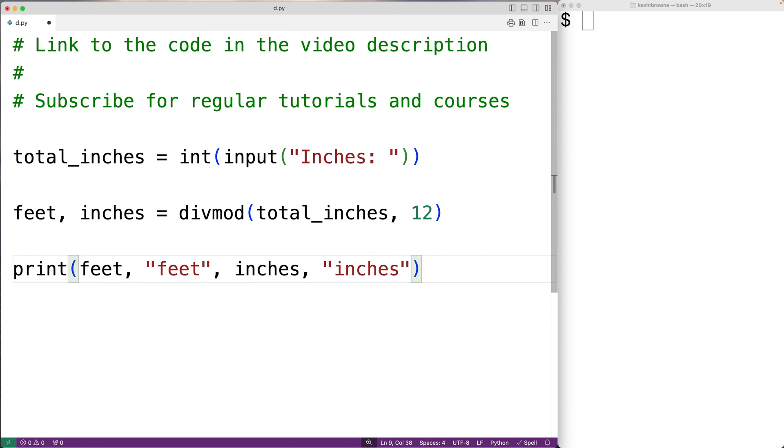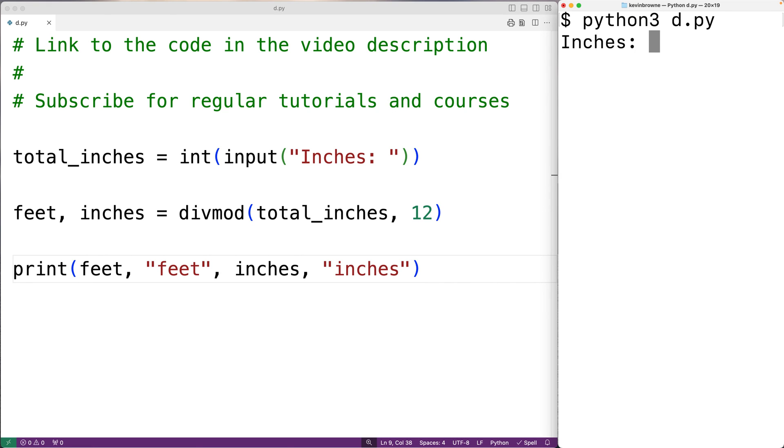And then if we save the program and try it out and enter in, let's say 62, we'll get here five feet, two inches, which is correct. So this is how we can find the equivalent number of feet and inches given a total number of inches in Python.